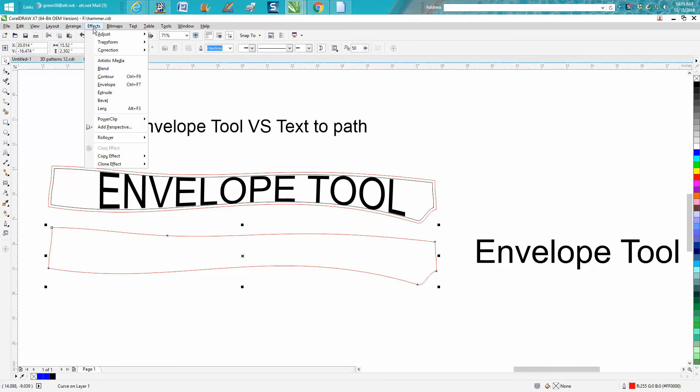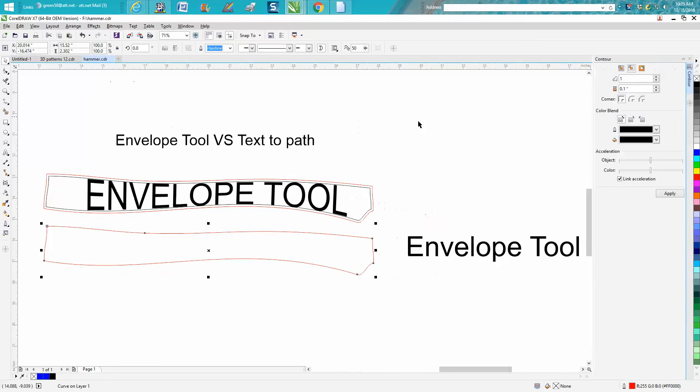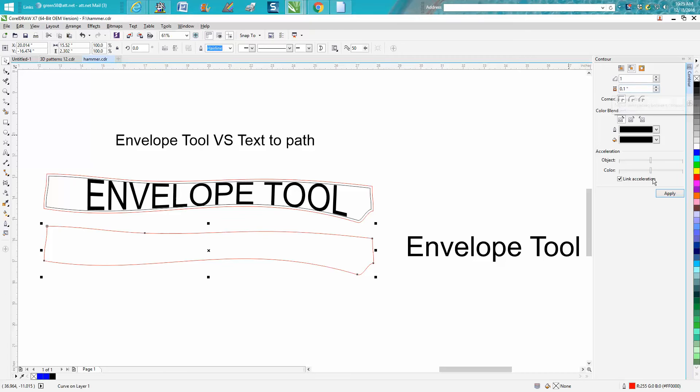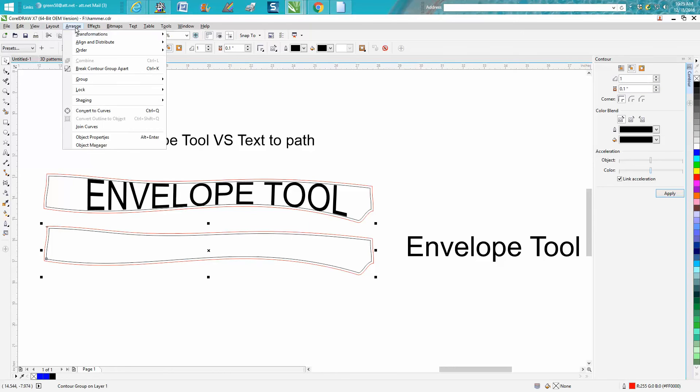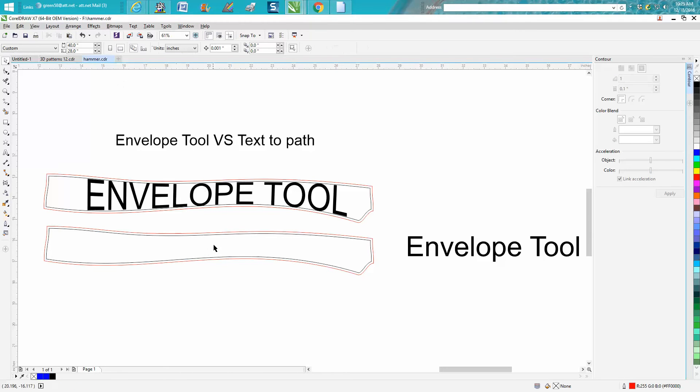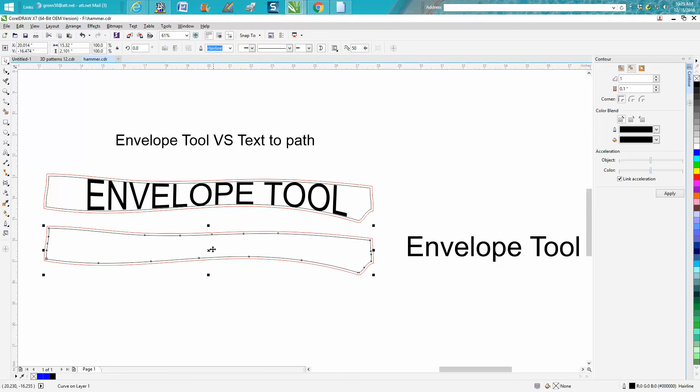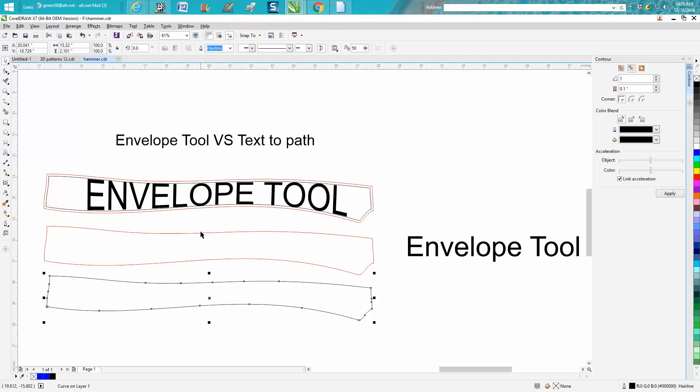I'm going to go up to Effects, Contour. I'm going to contour to the inside a tenth of an inch, one step, and hit apply. Then I'm going to break contour apart and grab the inside contour because that's what we want to write on. We don't want to go to the edge of the hammer.